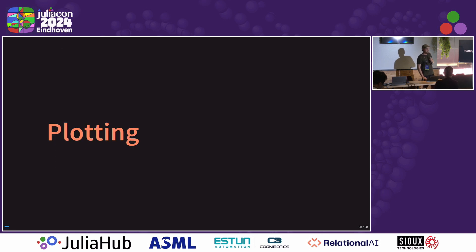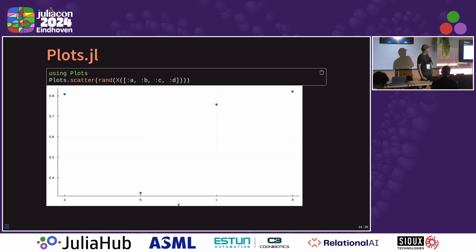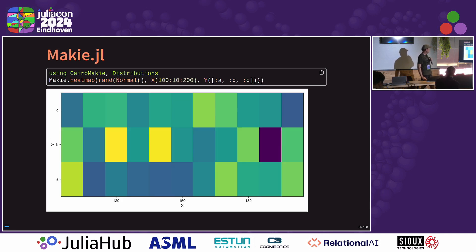The next thing dimensional data does is plotting. It allows any package that extends dimensional data to get free Plots.jl and Makie plots that have the right labels in the right place. Arrays will be permuted and reversed so that everything's in order — X is on the X axis, Y is on the Y axis, things like that. So here we can make a scatter plot with Plots and just plot this random array, and you can see it's labeled ABCD with the X label. You can do the same with Makie — we can make a heat map over a normal random dim array and it's labeled with categories and values along the bottom.